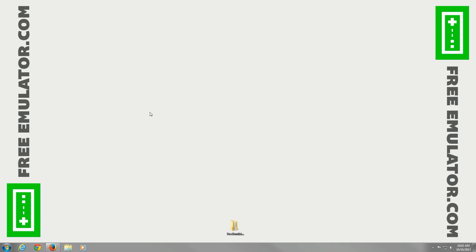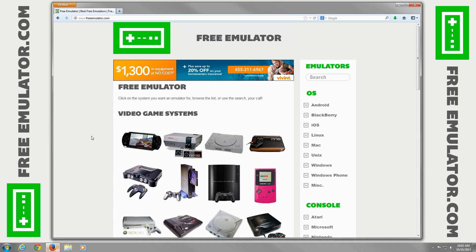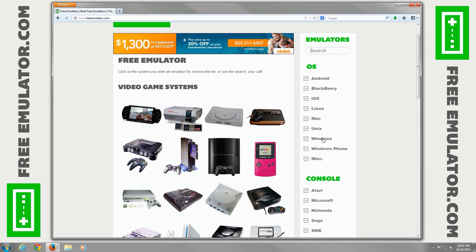Hi, I'm going to show you how to download the Atari 2600 emulator called Stella. This is going to be for Windows operating system using our website freeemulator.com.